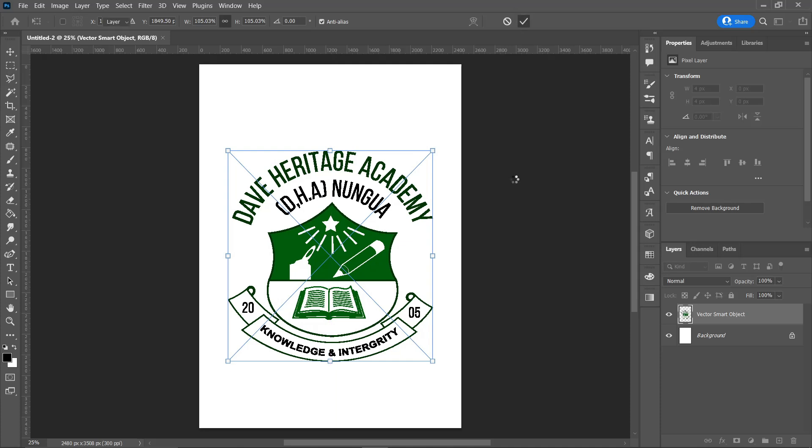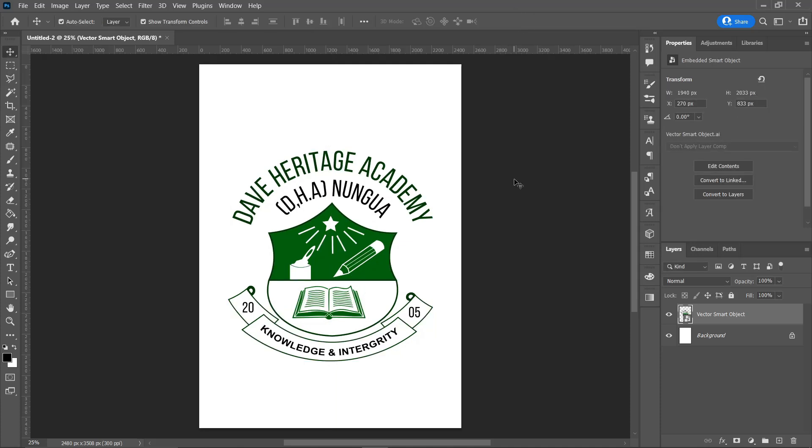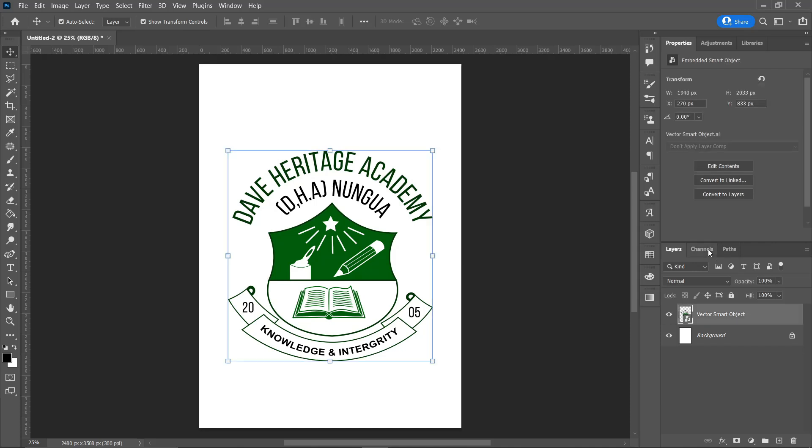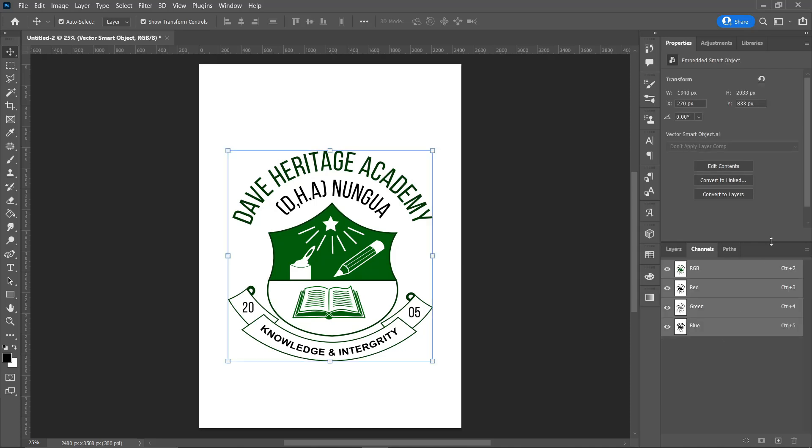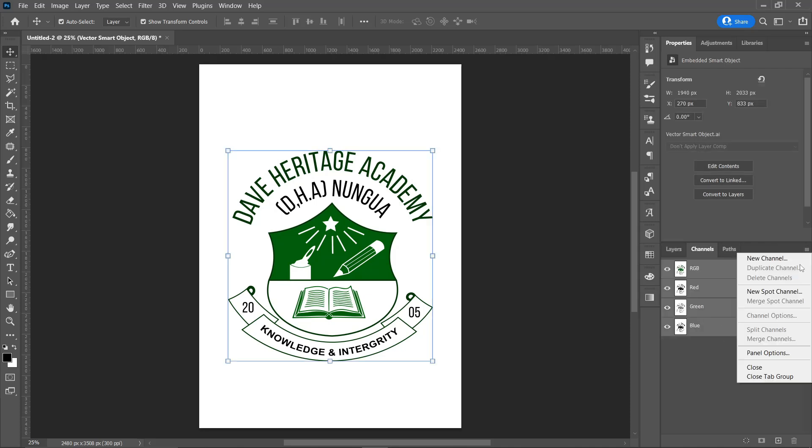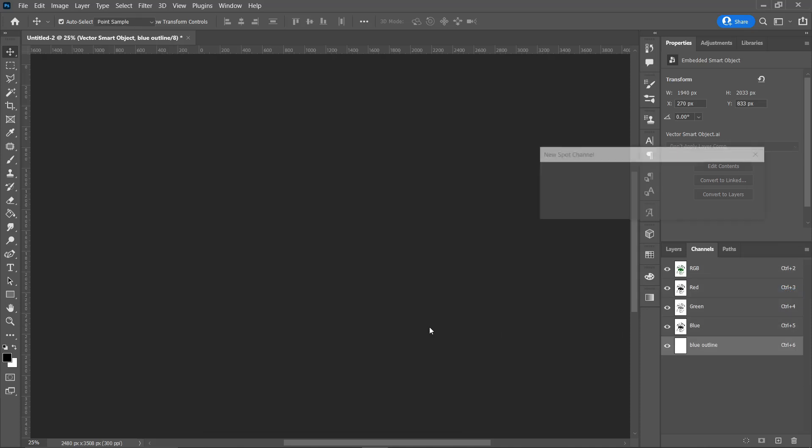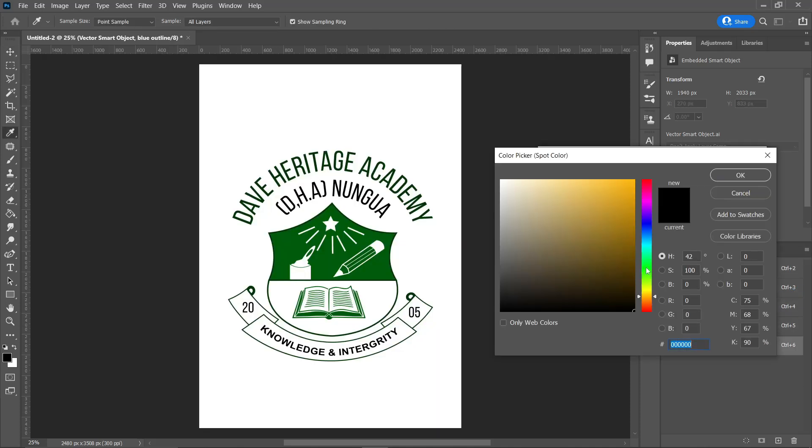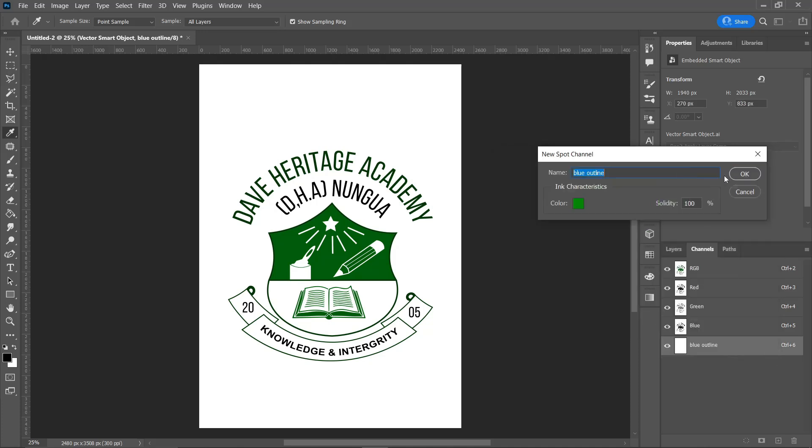Alright guys, today I'll be teaching you how to create your logo or sample your logo in the channel mode using the magic wand tool. You have different methods of doing this, but in case you have a logo that is very clean, this method is more preferable because it makes it easy and quicker.